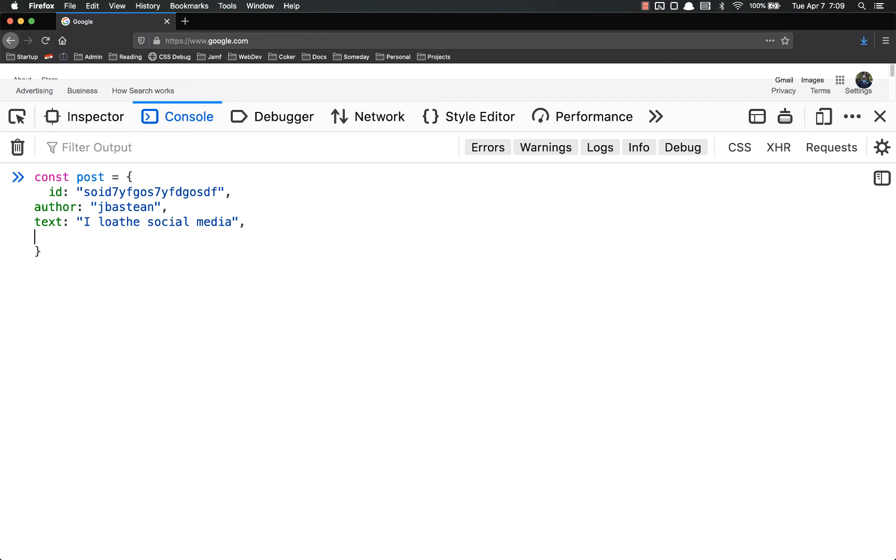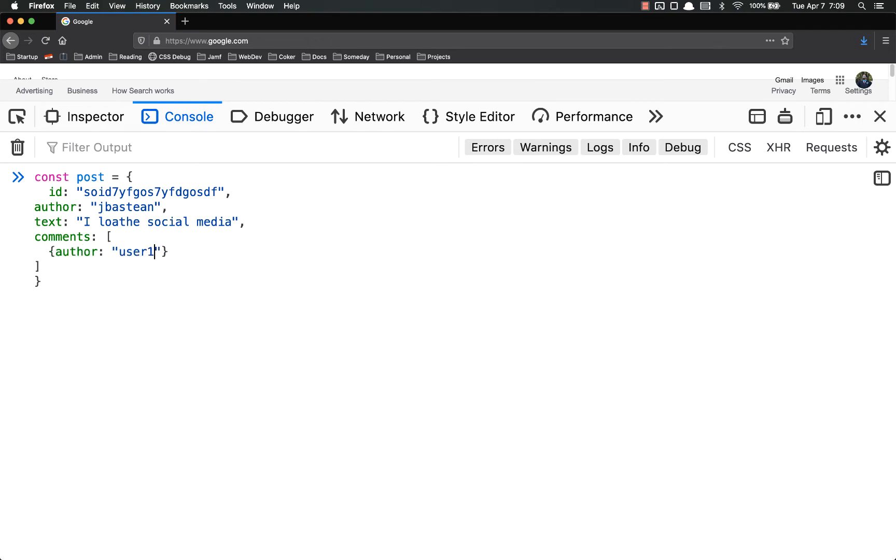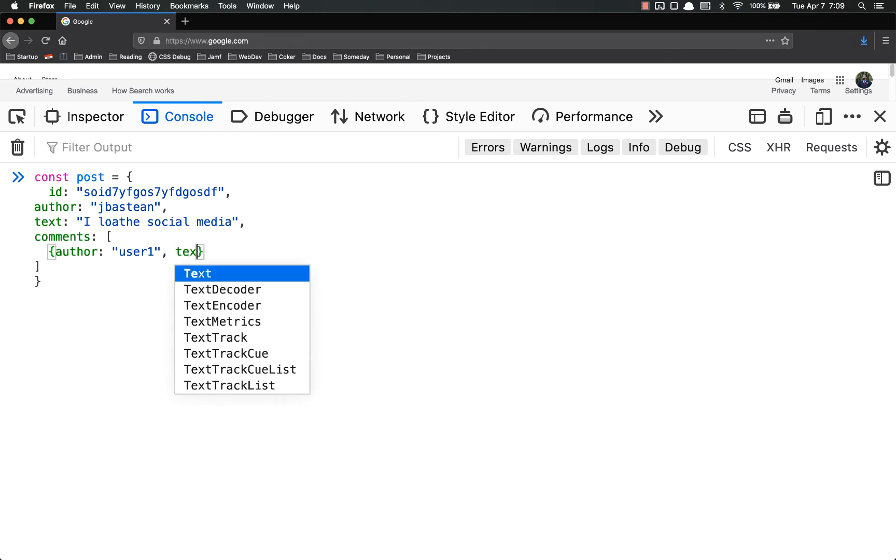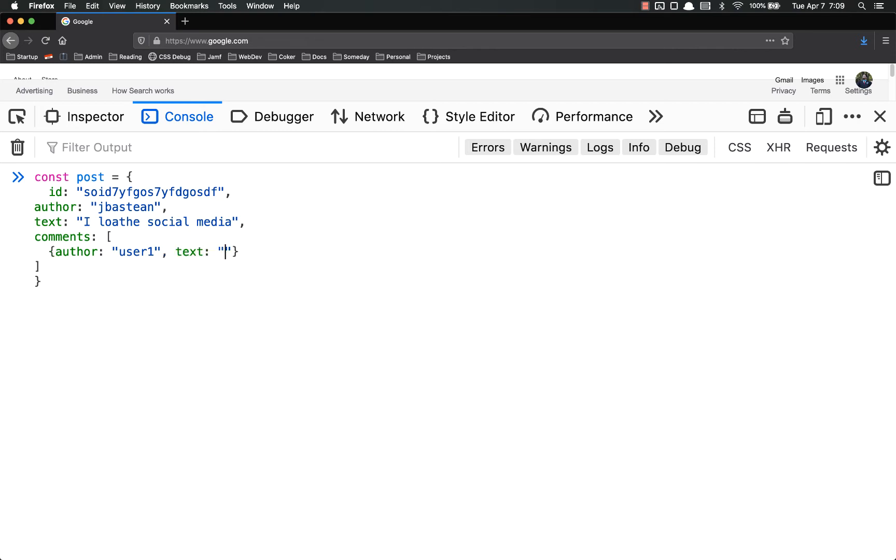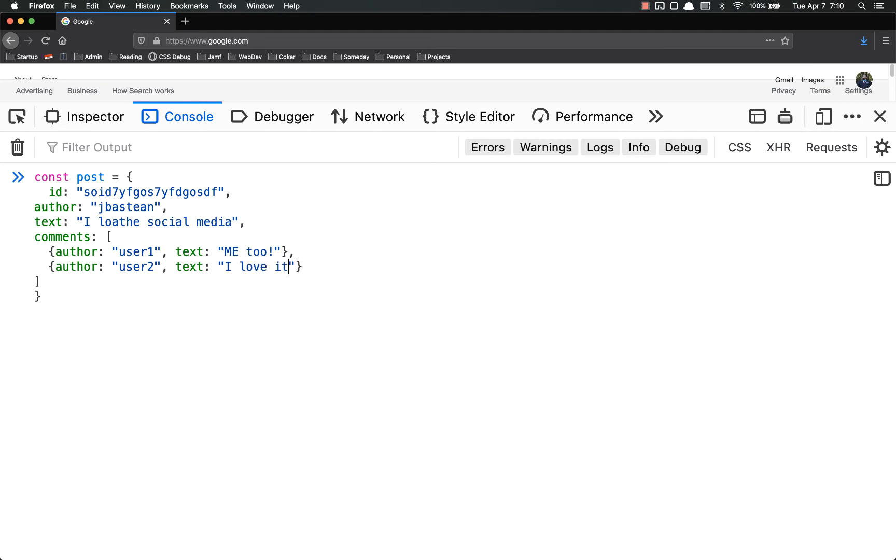Then you might have comments on that. So here's where it gets special. These comments, generally speaking, are an array of comments. So I might have a comment that's actually an object, where the author is another user, user two. I'll do user one. And then their text is me too. Then I might have another one. It's going to follow the same schema. Author, user two. Text. I love it. I might have another one. Author, user three. Text. I don't really care.